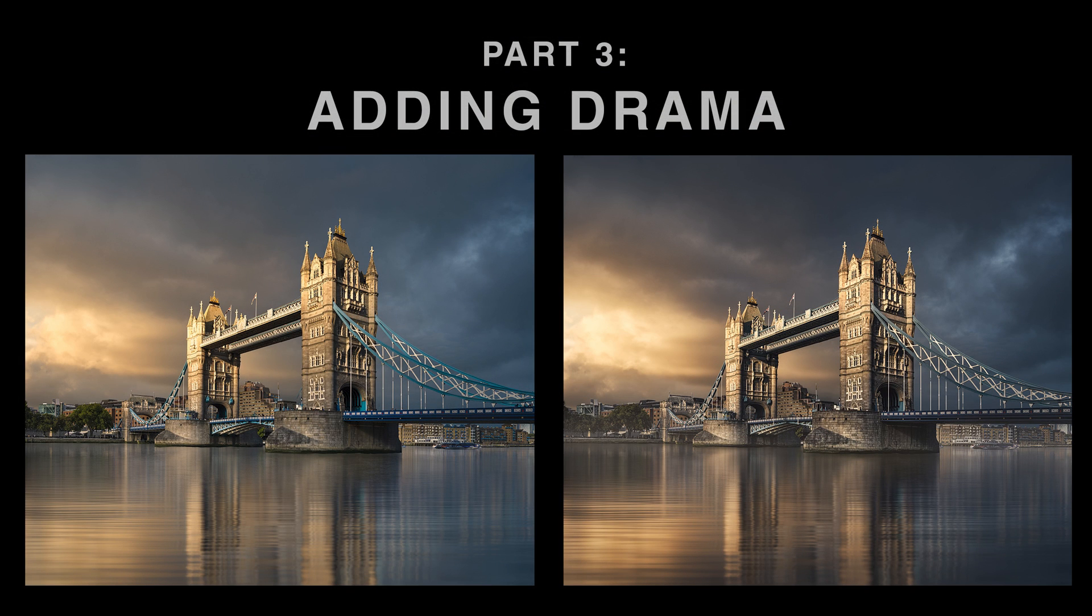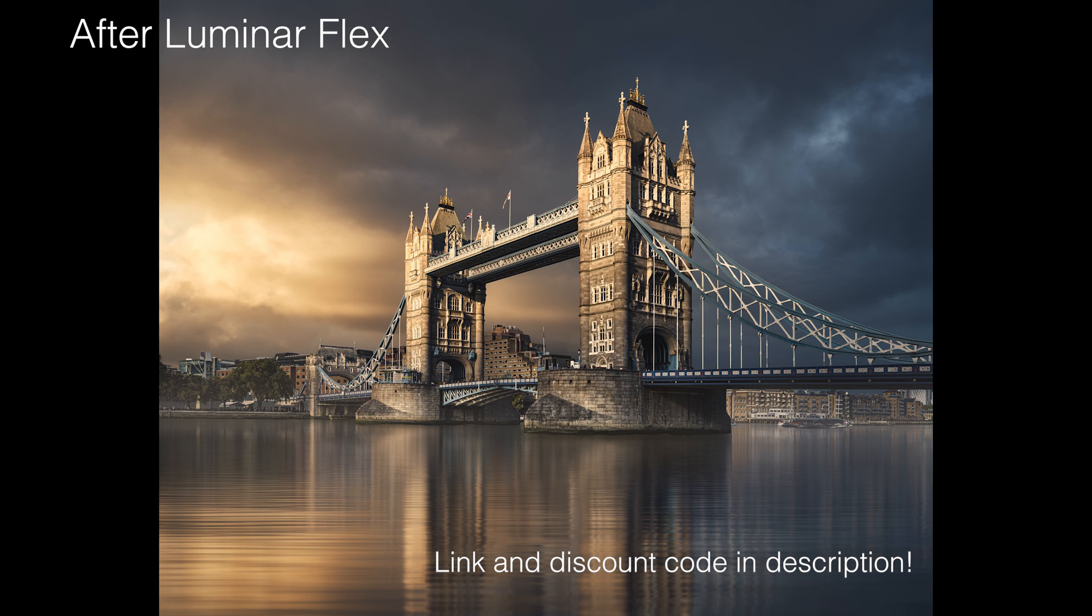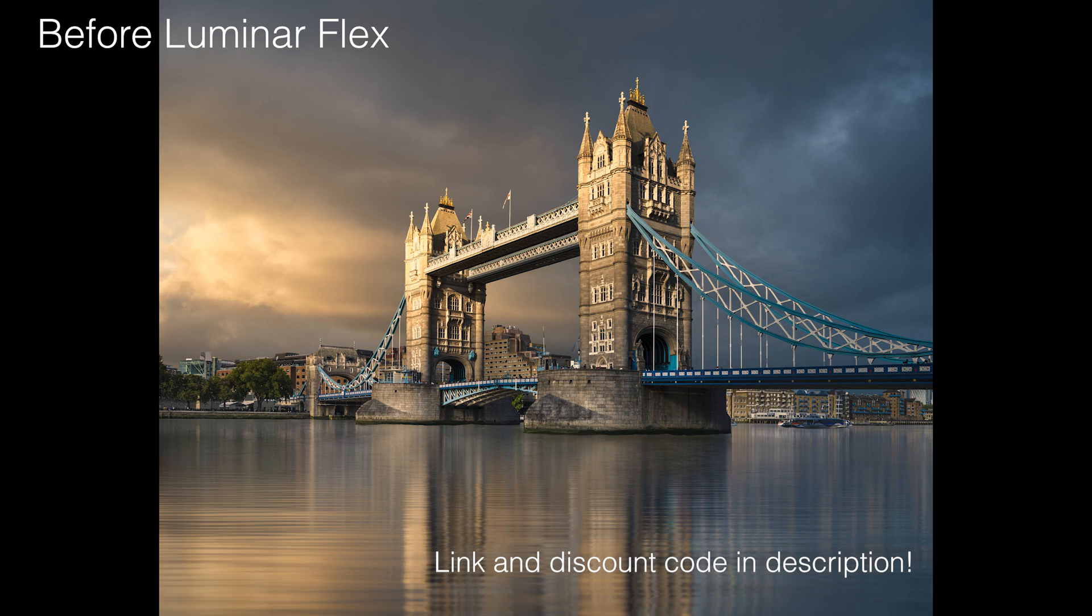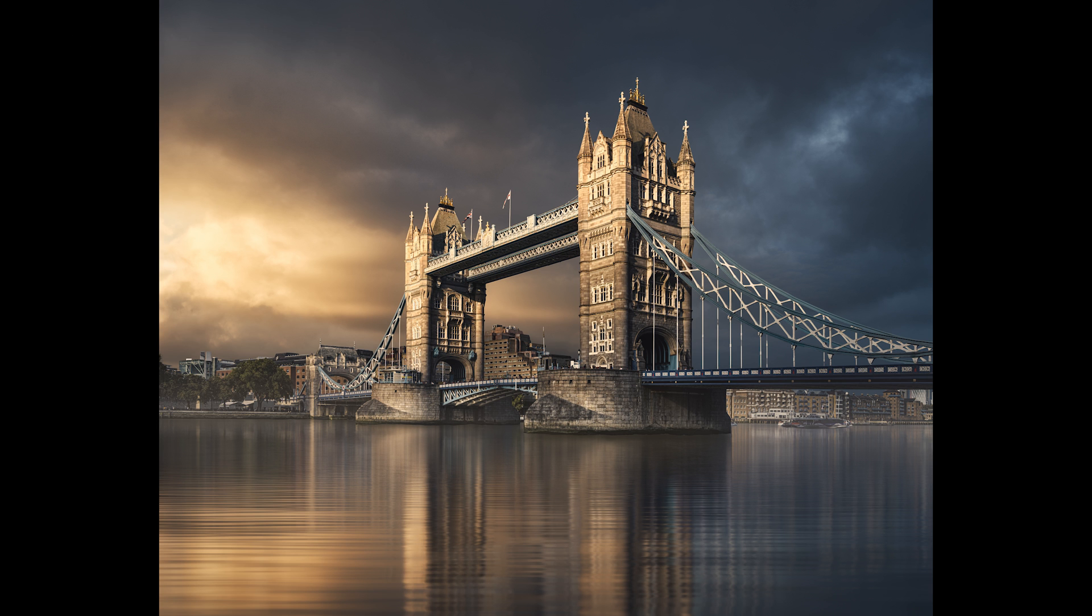And then in the third one we're just going to be finishing off the image. I'm using Luminar Flex which is one of my favourite plugins for Photoshop just to really enhance and bring out all that lovely detail and contrast and dramatize the image in the way that I was wanting to. So guys let's dive straight in and see how I got to that end result.